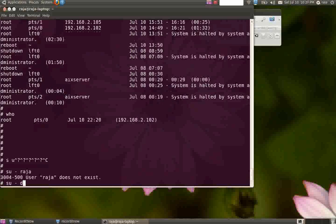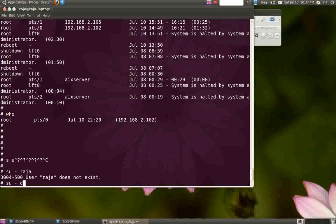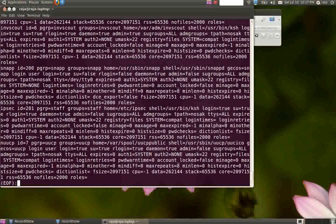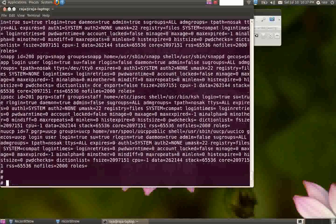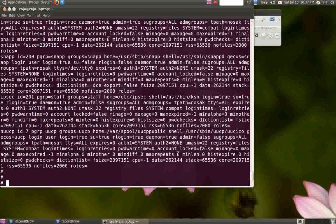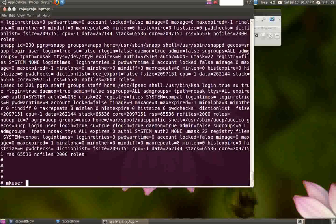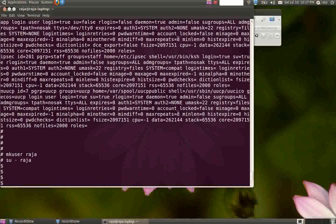ls user all will give you a list of all the users. I think there are only default users. Let me create a user and su to raja. You can see the prompt has changed from hash to dollar.